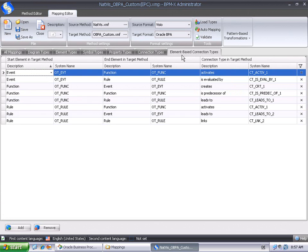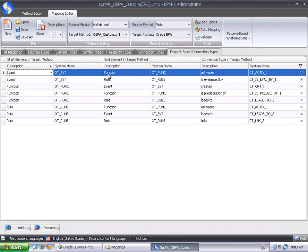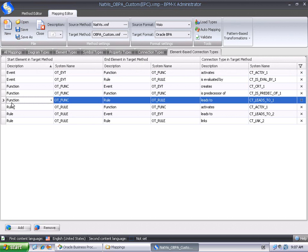The Element Based Connection Types tab is very useful when dealing with native Visio-based mappings, as connections are typically drawn with a dynamic connector, so connections have no distinct types. This tab allows to define connection types in terms of the connected elements and the target method. This means that if, for instance, an event is connected to a function, then an Activates connection will be generated, or if a function is connected to a rule, then a Leads To connection will be created. In this way, the restrictions imposed by Visio's dynamic connector can practically be overcome.